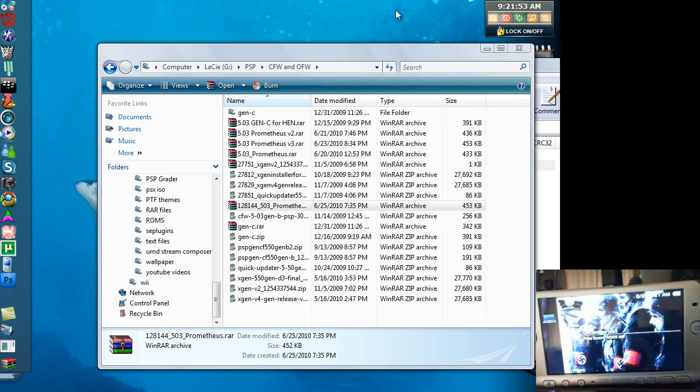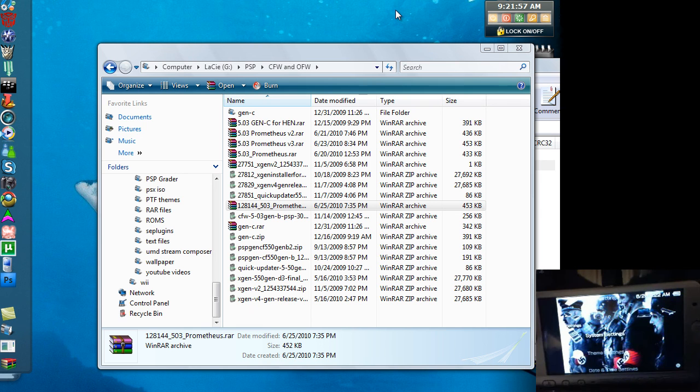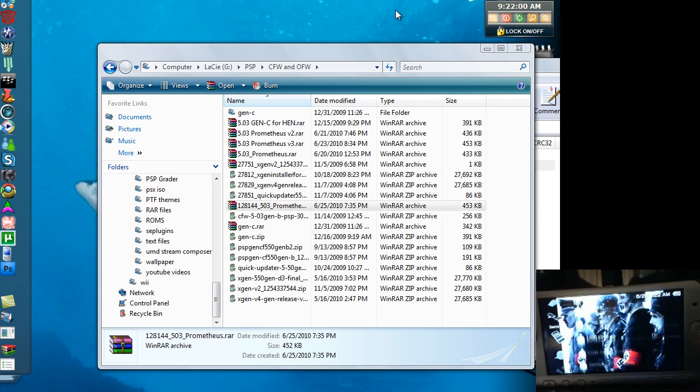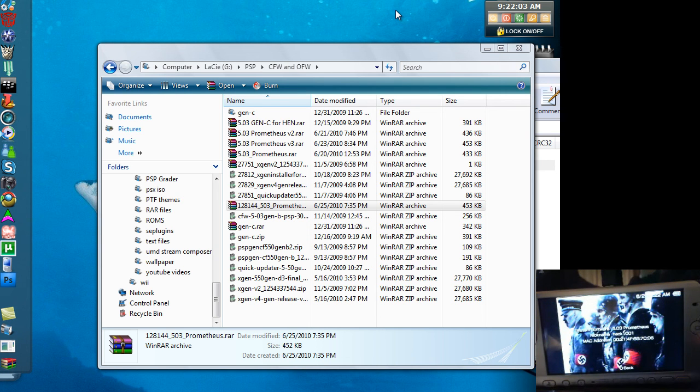Let's go check it out in System Settings. 5.03 Prometheus. There you go.